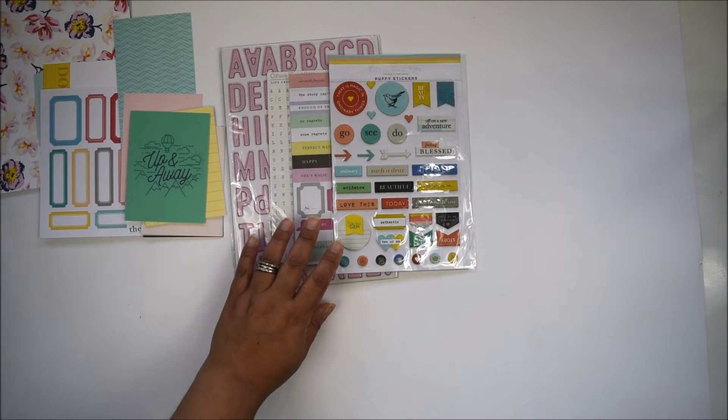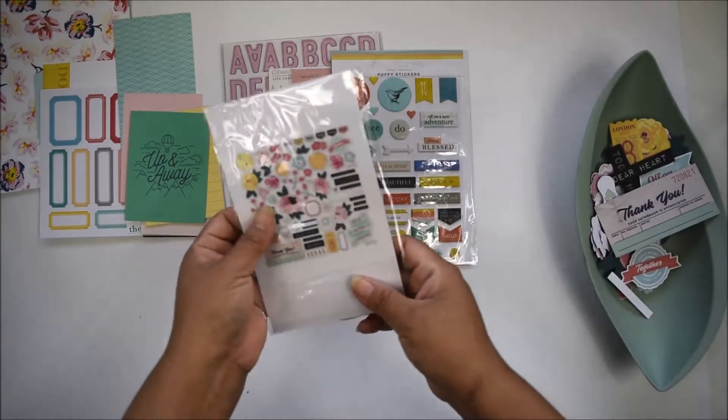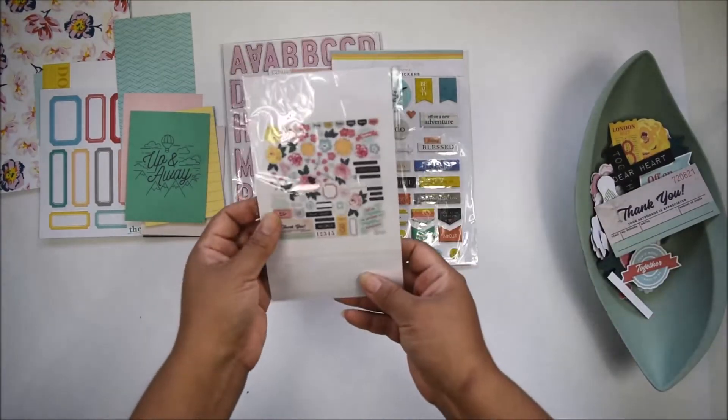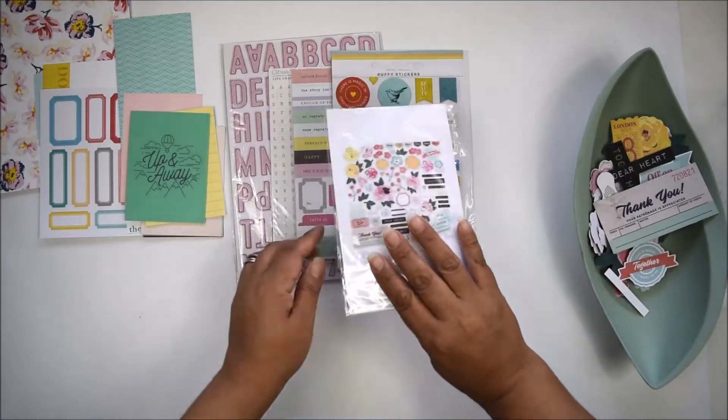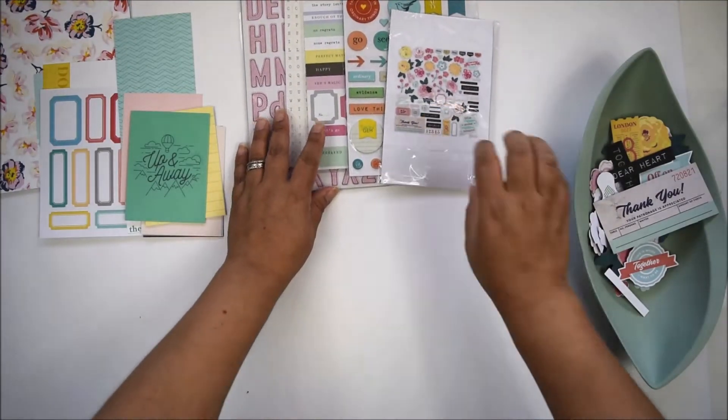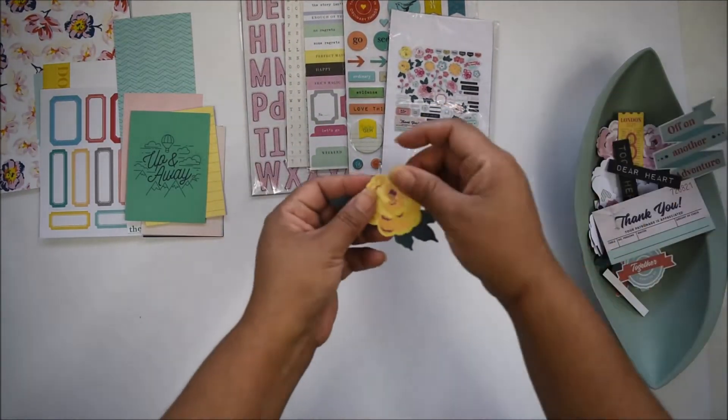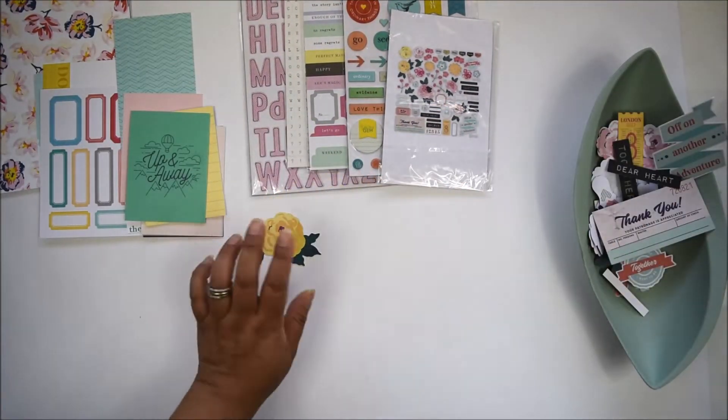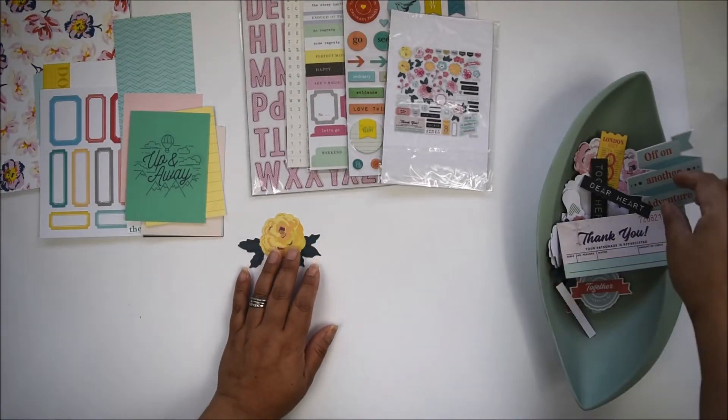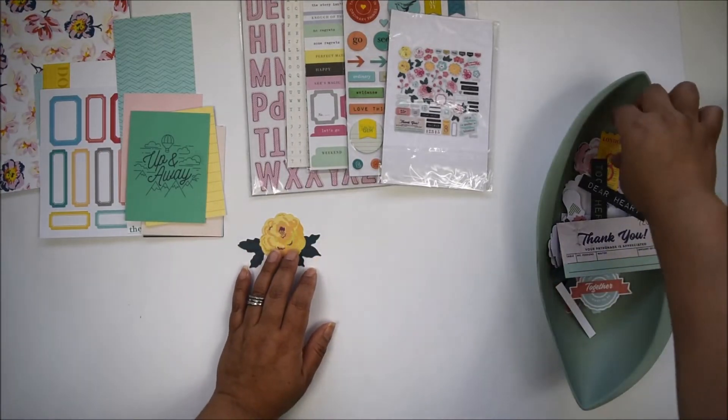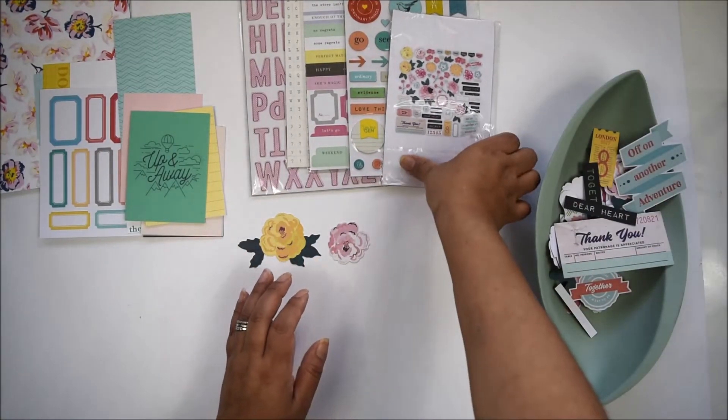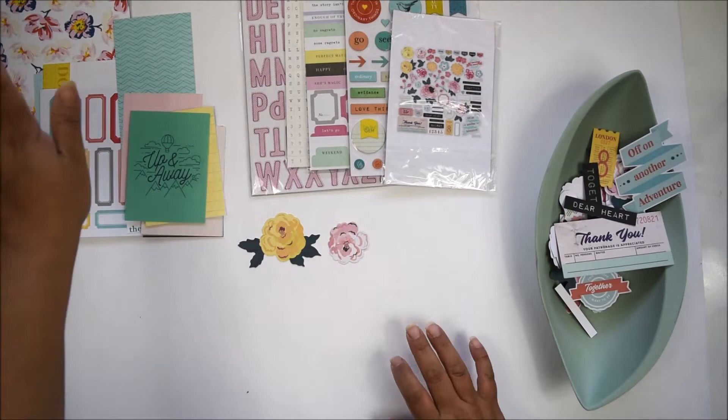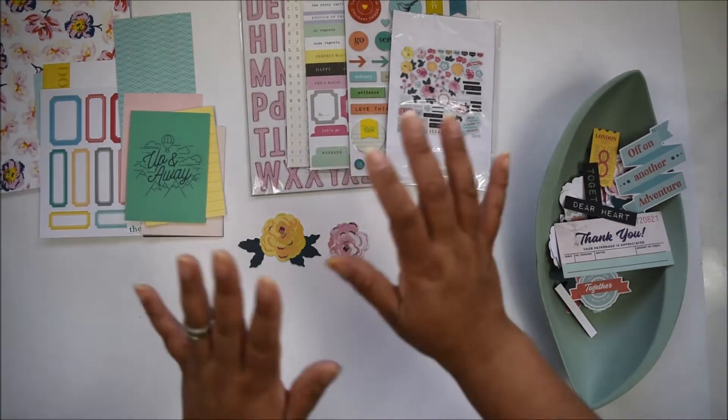This month you'll receive the ephemera pack, which is one of my favorites because it has lots of florals. They've already done the work and cut apart the florals for you. There's a collection of florals that match the papers—easy to mix and match.